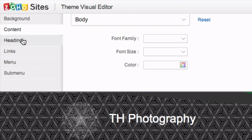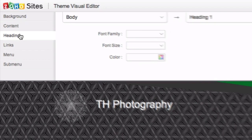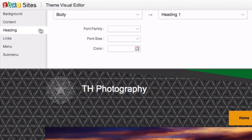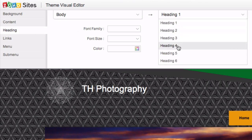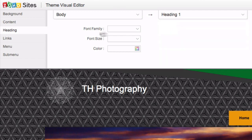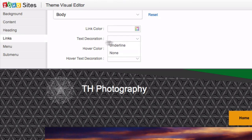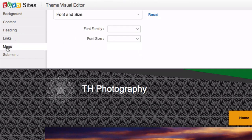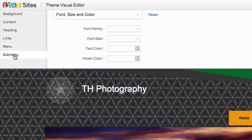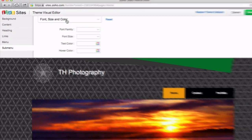The Headings section allows you to customize up to six different styles for headings. The Links section allows you to change the link color or hover color, and whether it's underlined or not. And in both the Menu and Submenu sections, you can modify colors and backgrounds for each of them.